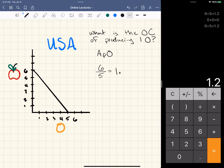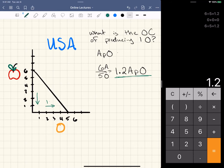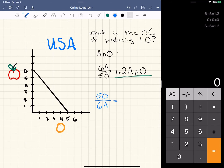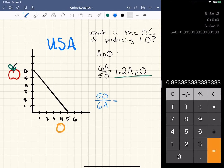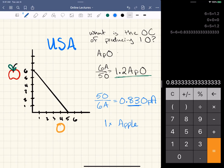1.2 apples per orange means the opportunity cost — if we want to produce one more orange, we have to give up 1.2 apples. Conversely, if we want to figure out oranges per apple, we take five oranges divided by six apples: five divided by six equals 0.83 oranges per apple. So the opportunity cost of producing one apple is 0.83 oranges.